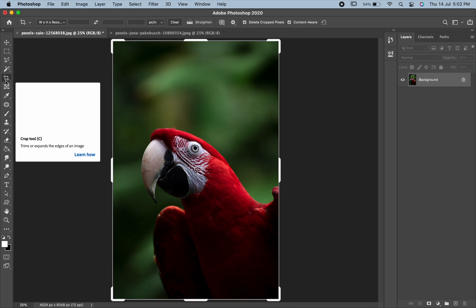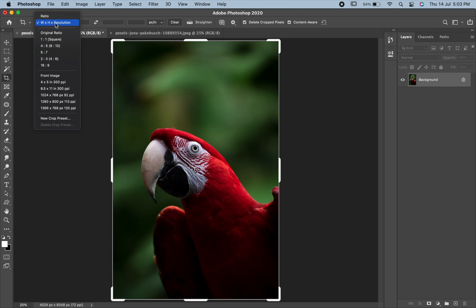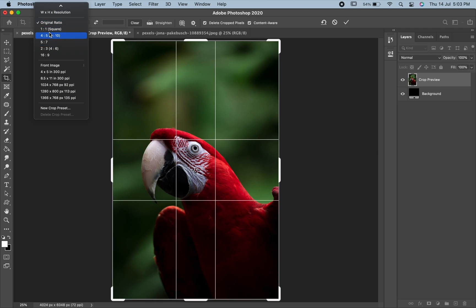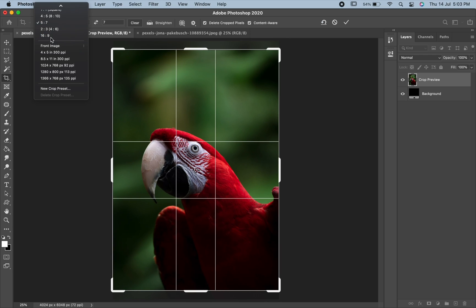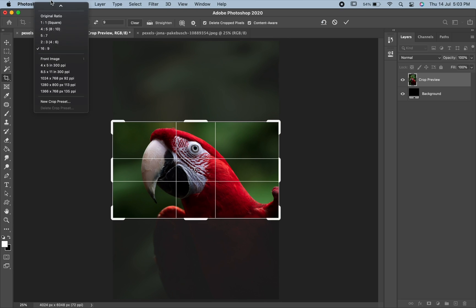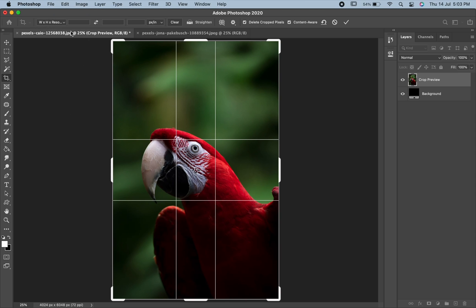As soon as you select the Crop Tool, a border is displayed around the image. In the options bar here, you can see different presets. You can choose any one which is suitable for you. Let us select Width into Height into Resolution from the options bar.